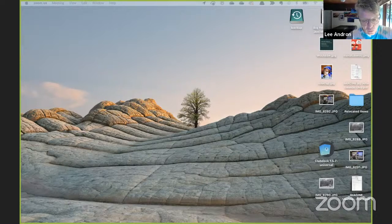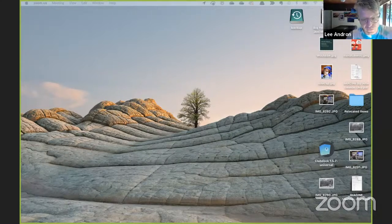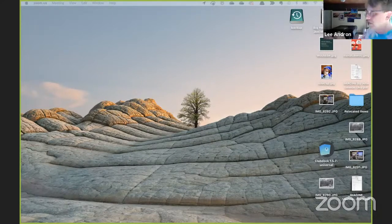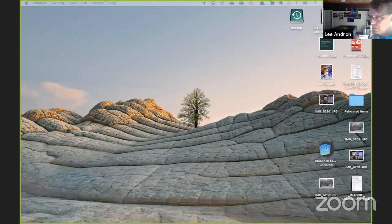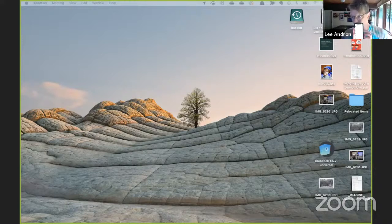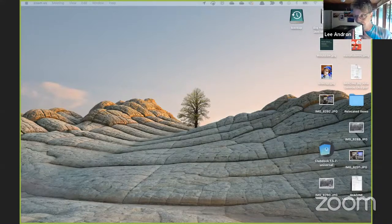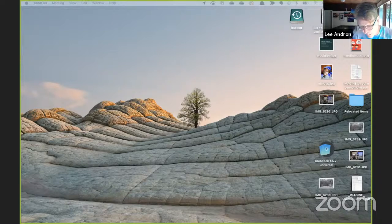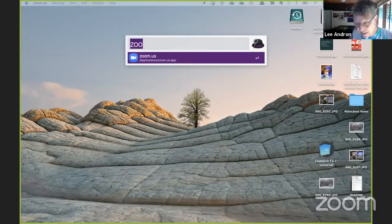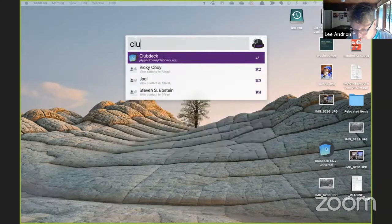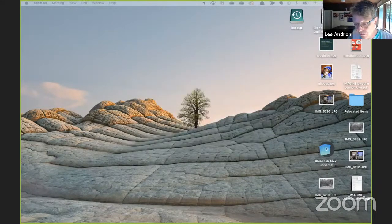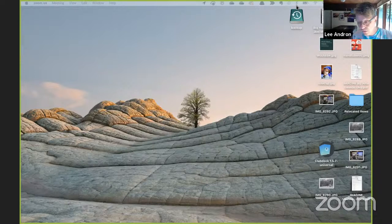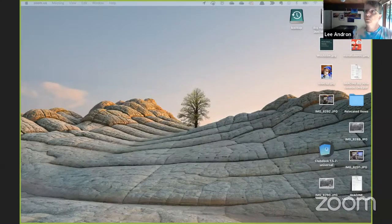So instead of going through your phone, you've got your normal Clubhouse kind of login stuff. Here I am on Clubhouse. As soon as I open this app, it's going to take me right out of it. So instead of doing it through the phone, it opened up here.